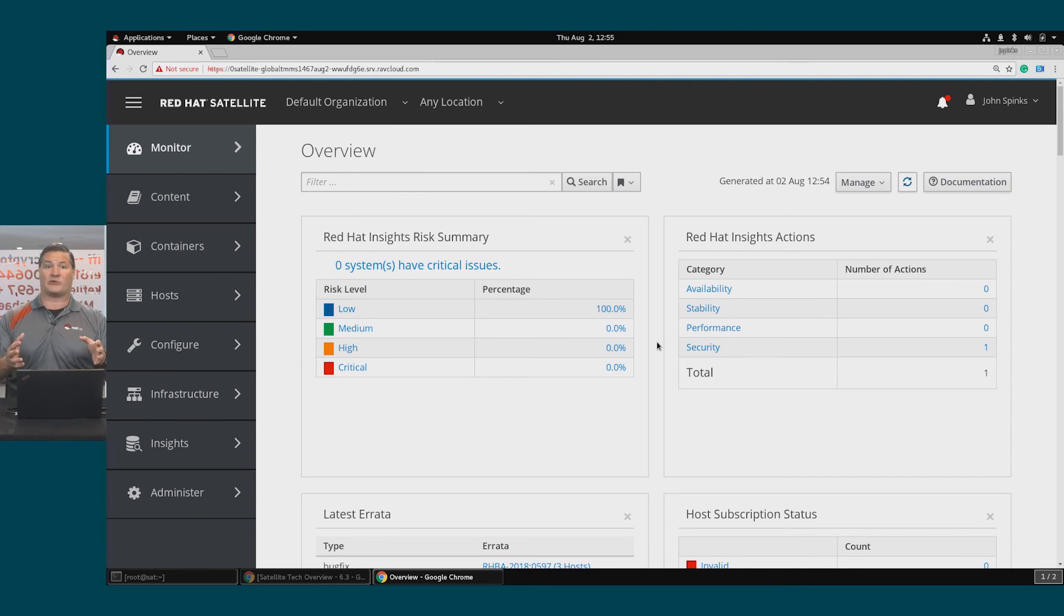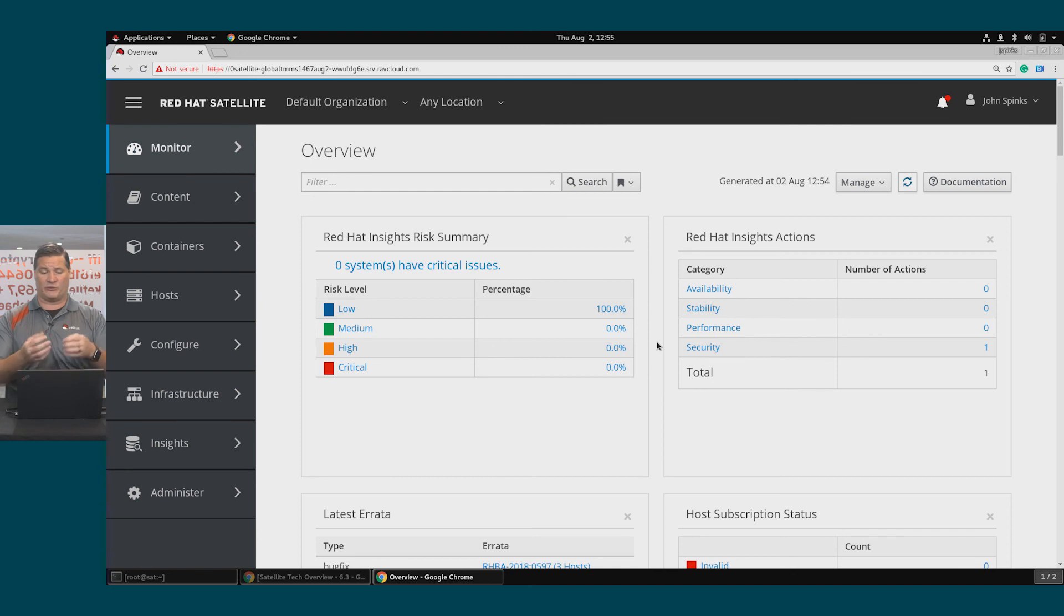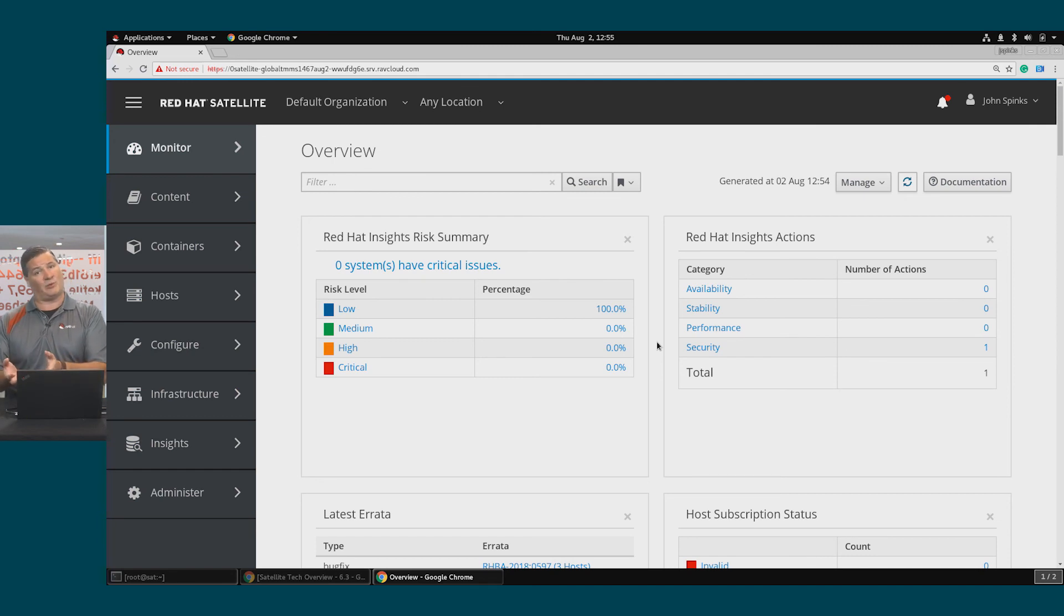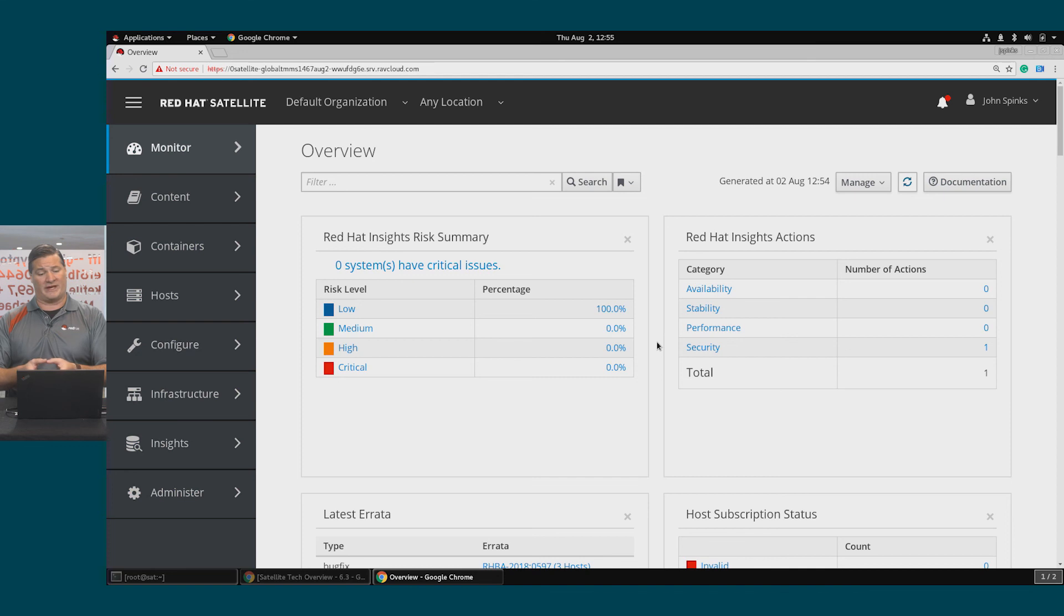We've integrated with Insights all of our hosts that detected risks have reported to the dashboard. We've looked at those risks, and for many of them, we have Ansible playbooks. Within Satellite, we create an Insights plan to address the risk.